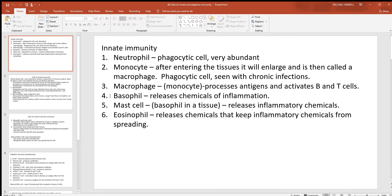There we have the basophil. These cells, once they leave the blood and enter a tissue, are then called a mast cell. These cells are where most inflammatory chemicals come from. They are huge when it comes to inflammation — they cause vasodilation and increase the permeability of blood vessels.